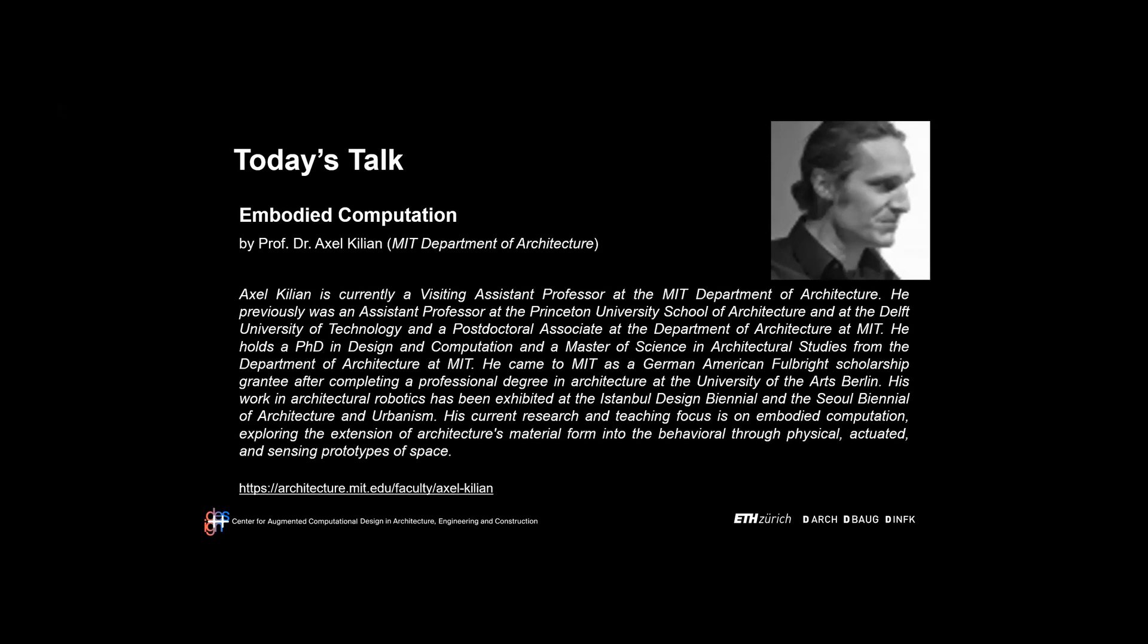Professor Axel Kilian from MIT is currently a visiting assistant professor at MIT Department of Architecture. He was previously an assistant professor at Princeton University School of Architecture and TU Delft, and a postdoctoral associate at the Department of Architecture at MIT.